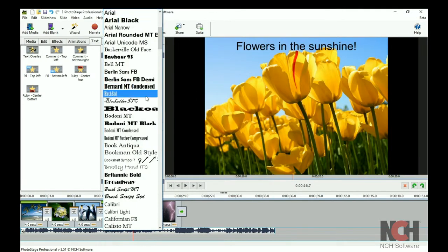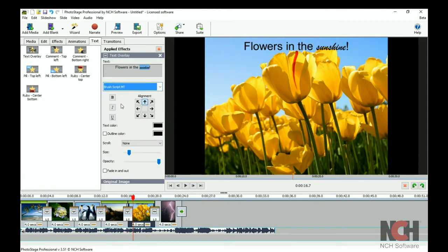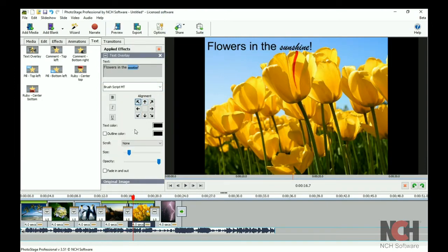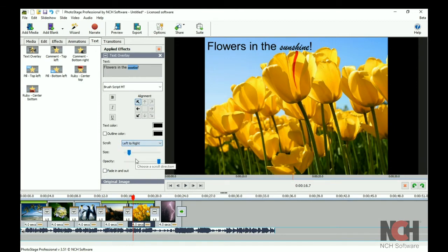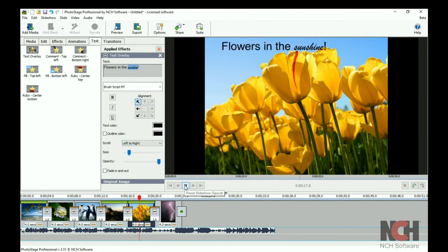Use the alignment buttons to choose where the text displays on the screen. Add a scrolling effect by selecting an option from the drop-down list. Then, preview it using the play button beneath the preview.